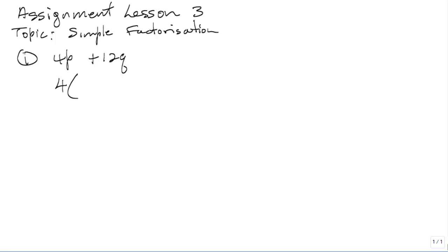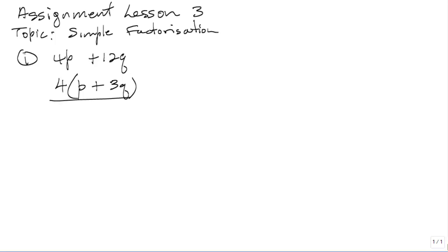So you take out 4. 4 is common. 4 into 4P is P, plus 4 into 12Q is 3Q. So you have factorized that one completely. The factors are 4 and P plus 3Q. That's the solution for number 1.